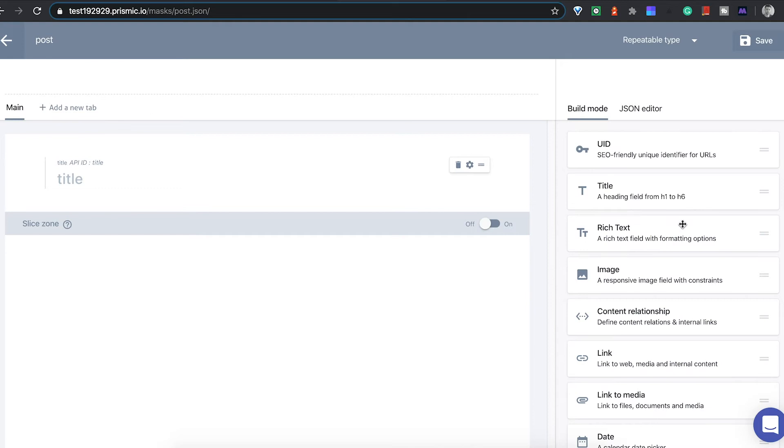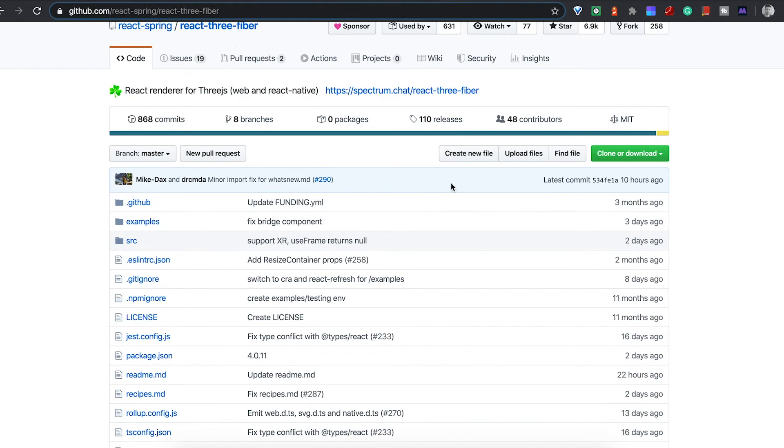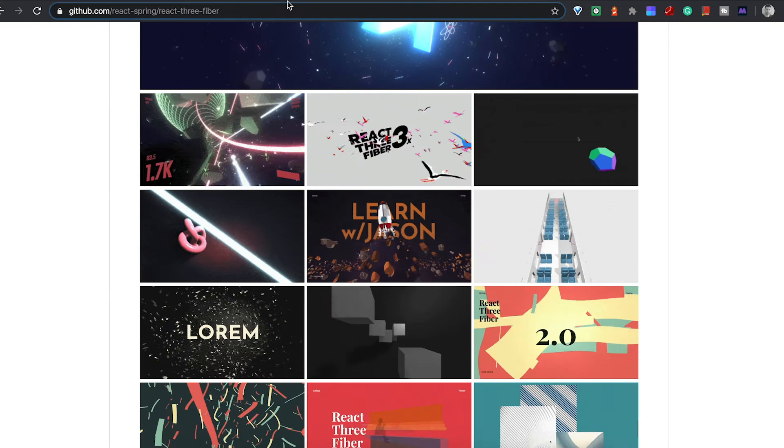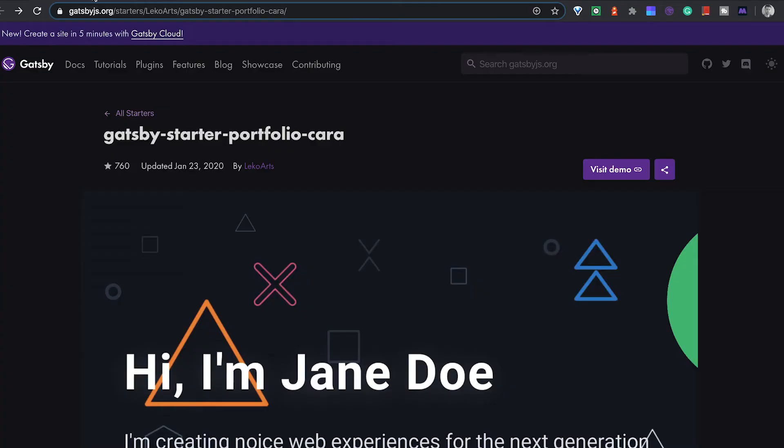The other thing is what I used: React Spring 3 Fiber for a lot of the animations. You can see some of these examples are pretty cool. It's a pretty neat library, so check that out if you're interested in animations.